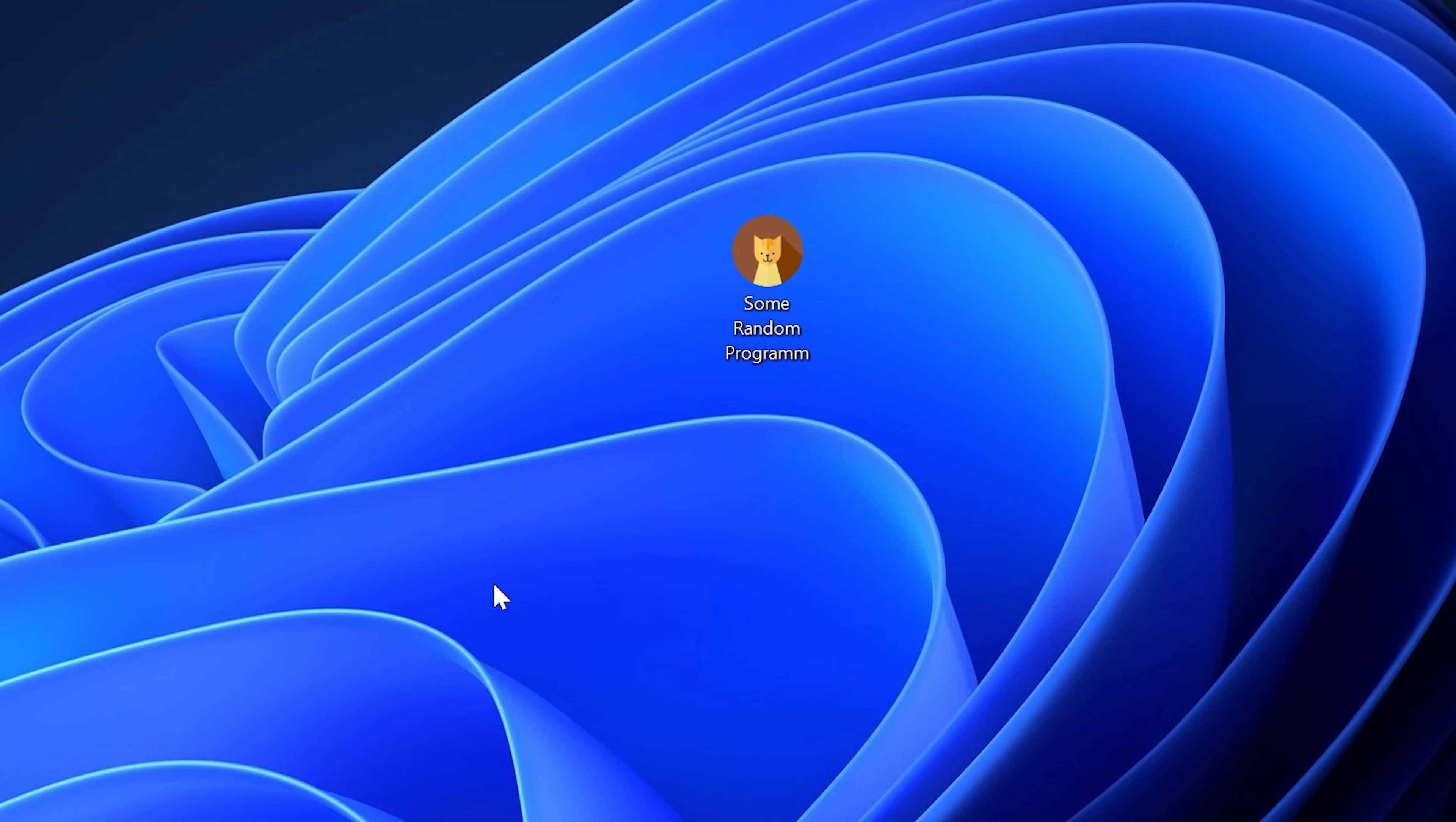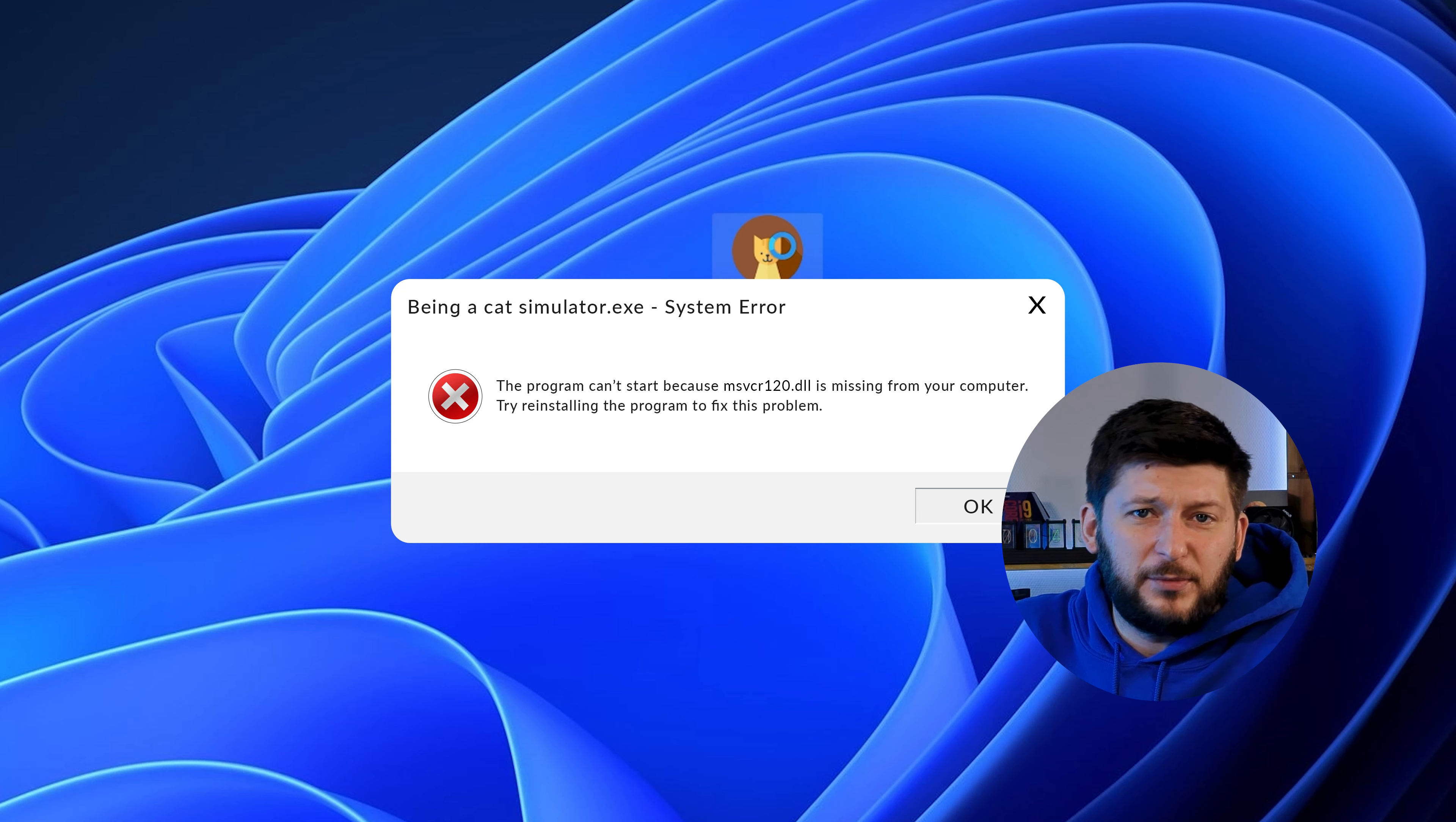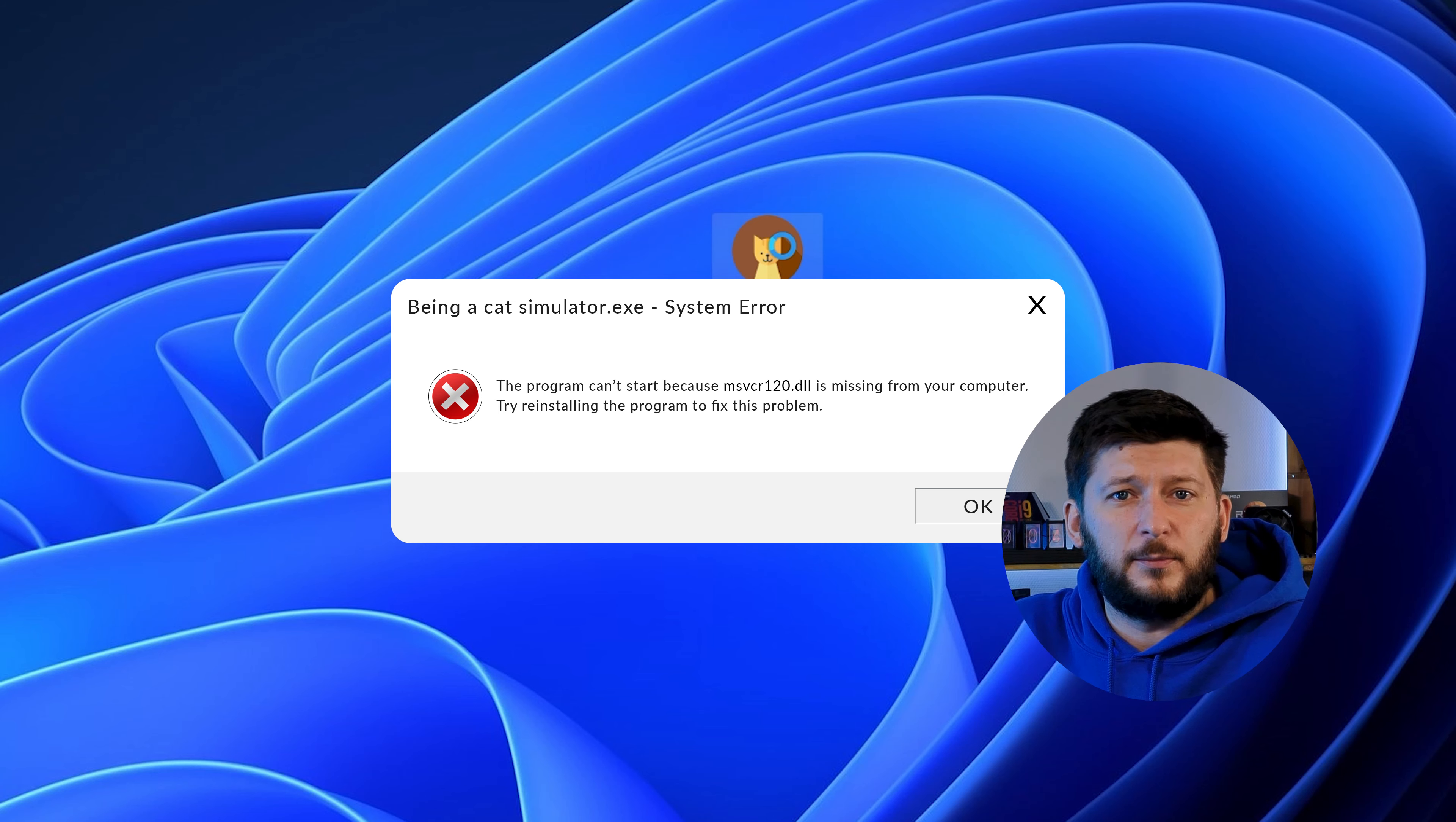Have you just tried to open up a game or program and something like this showed up? Well, that's called a missing DLL error and it sucks because it won't let you start up your program until we provide the missing DLL file.